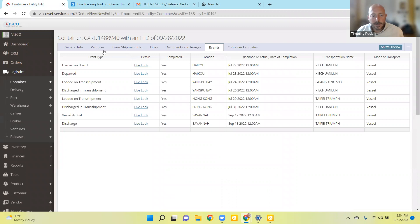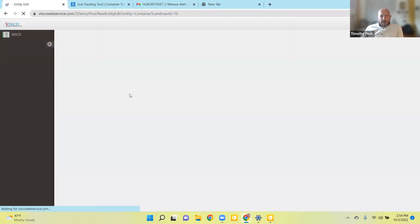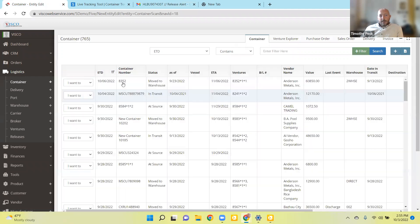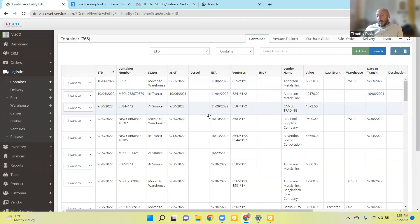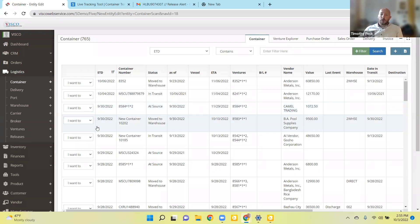All the logistics-related information, in addition to being available on the dashboard, is also available in different reports. For example, there's this list of containers we were looking at earlier — you can filter to only see the ones being tracked, or just show when things are arriving, or just show things currently on the water. There's also a report called Venture Explorer that allows you to look either by supplier or by product, so you can narrow it down and look at the information in different ways.